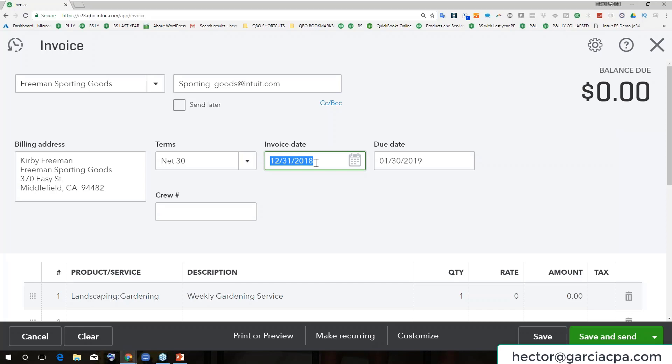So that's actually a really important one. But there's also a combination of dating shortcuts that work really well. So for example, T, think of the word today, will give you today's date.